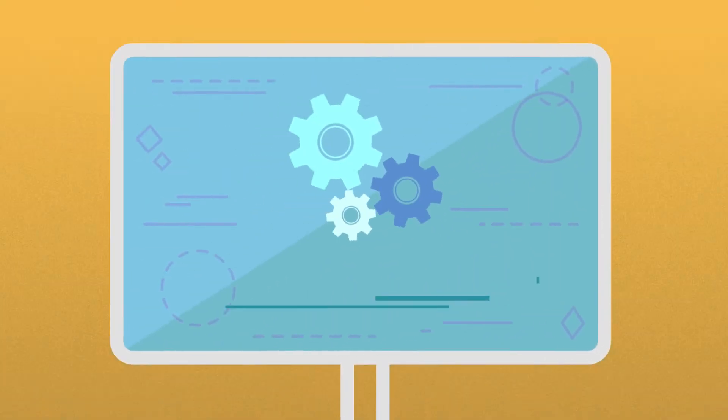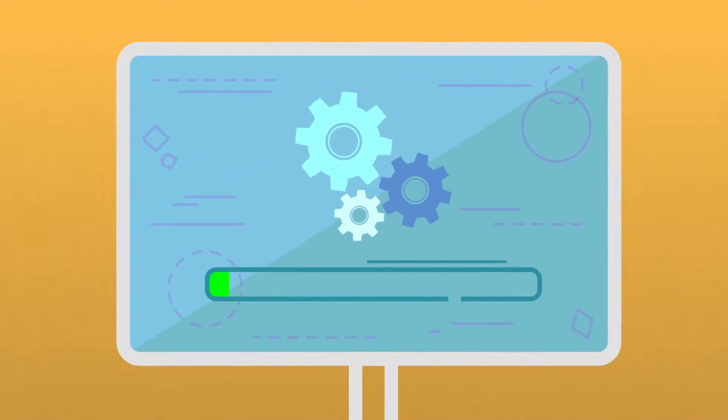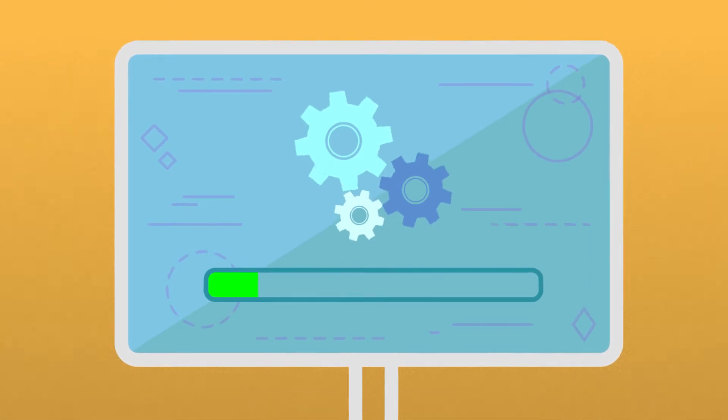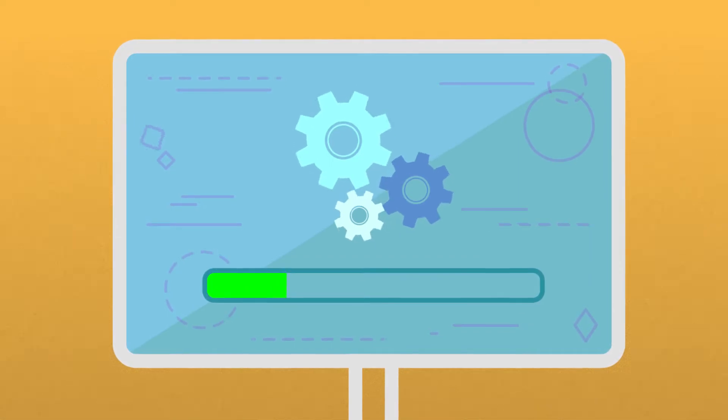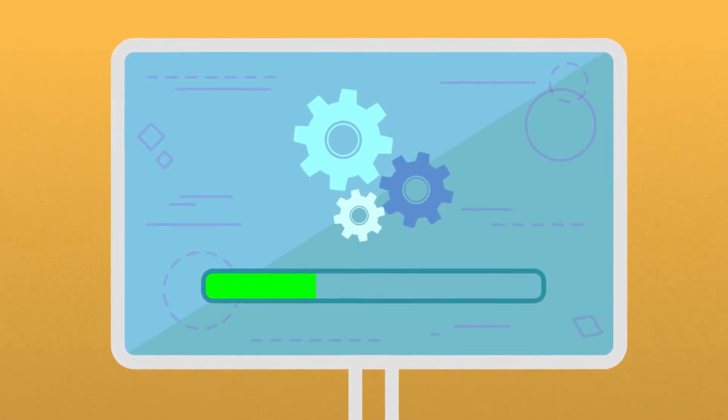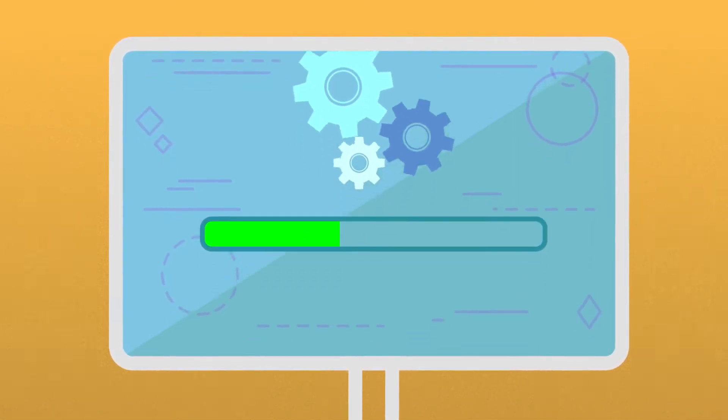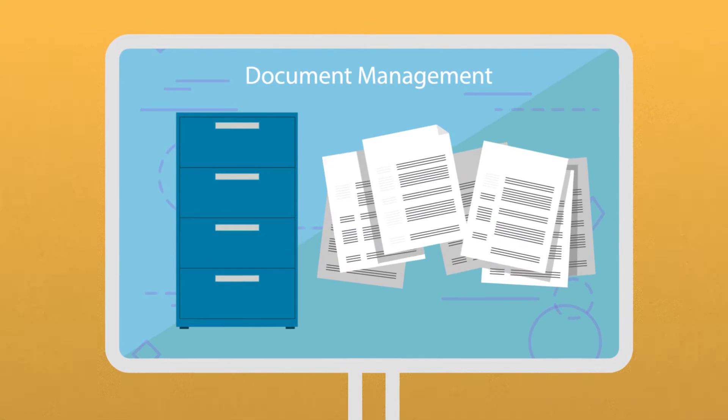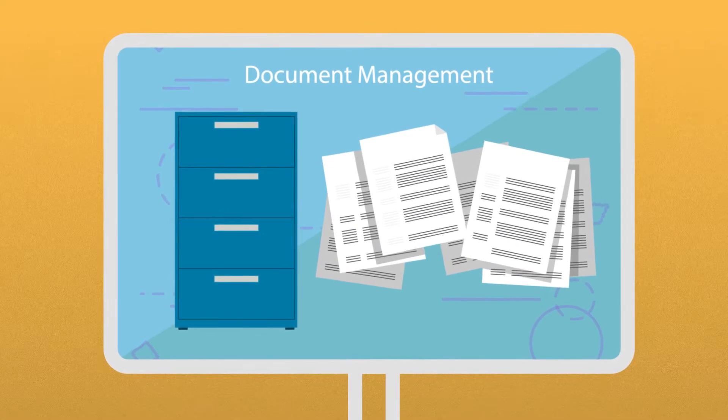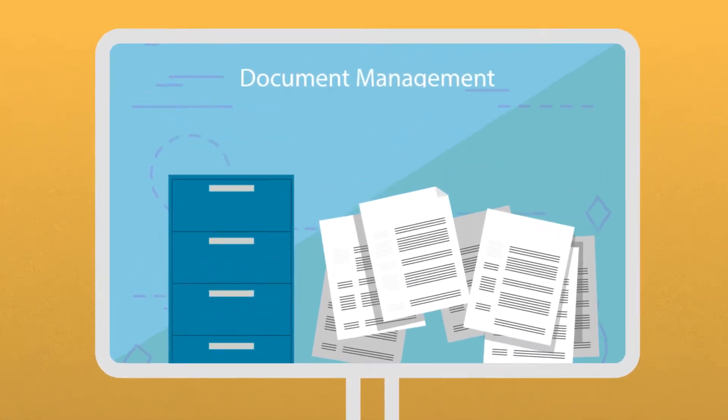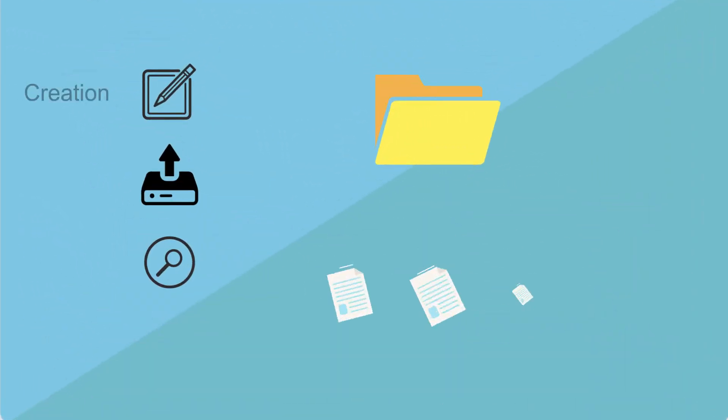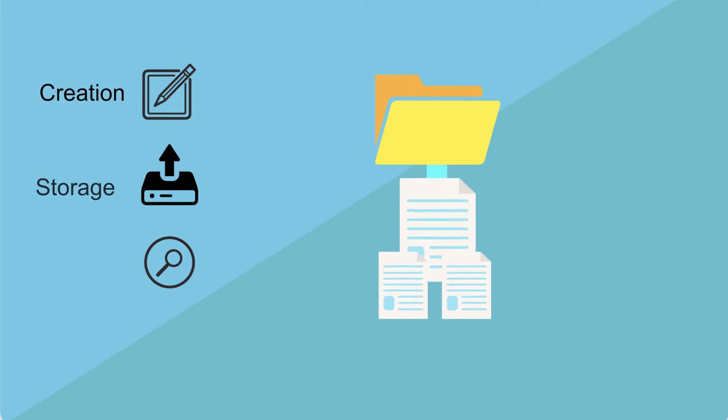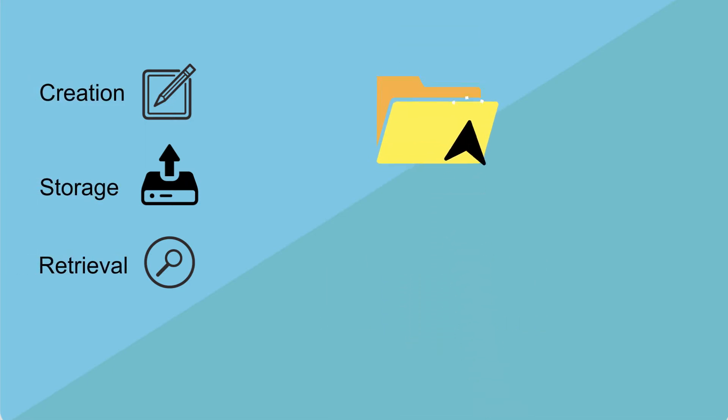Document management is the use of software to coordinate the flow of electronic and paper documents, to ensure information is readily accessible to authorized users. It's essentially a framework that allows for easy creation, storage, and retrieval of digital documents across a business.